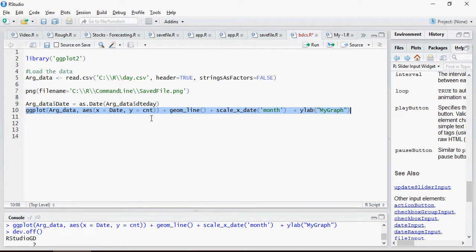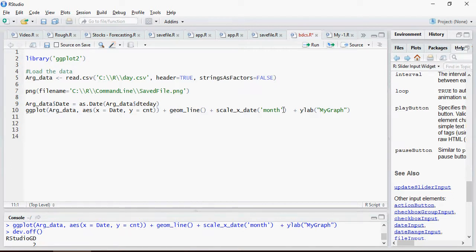Then I'm going to do a ggplot on this data. That means it's going to plot the data. You have x date, y count. It's going to plot the x axis for date, y axis for count. It's going to be month and my graph.